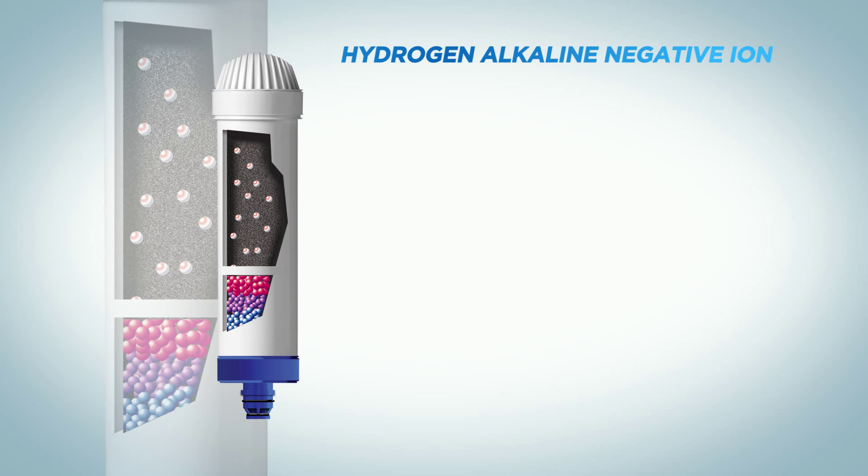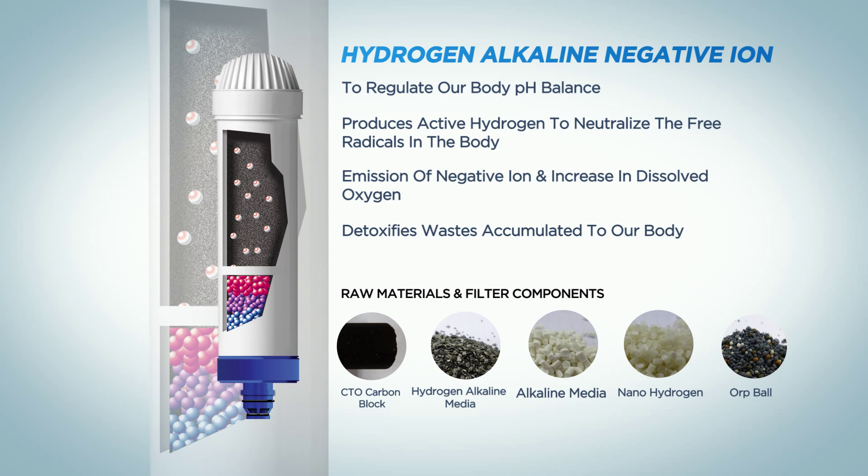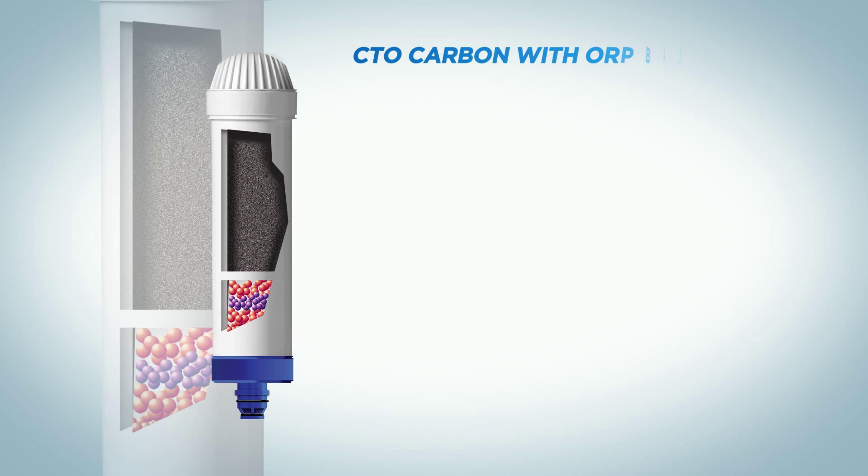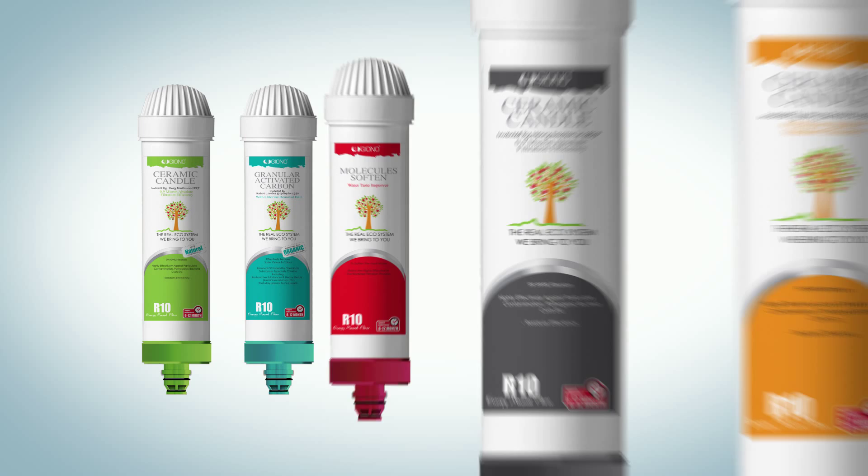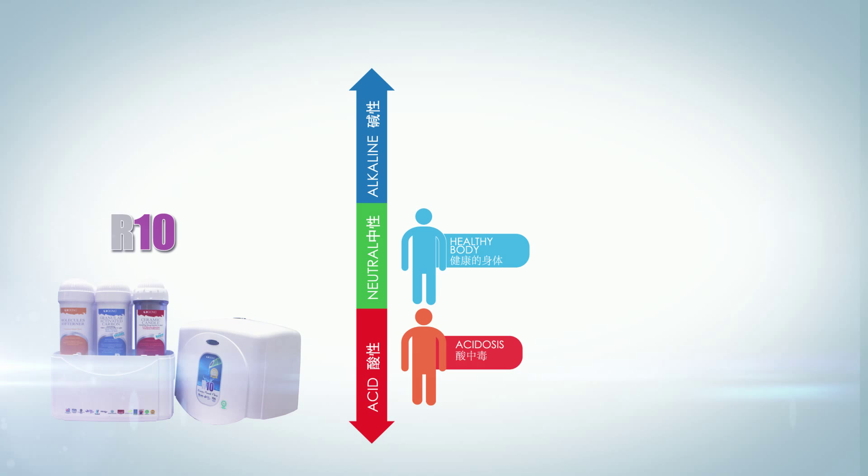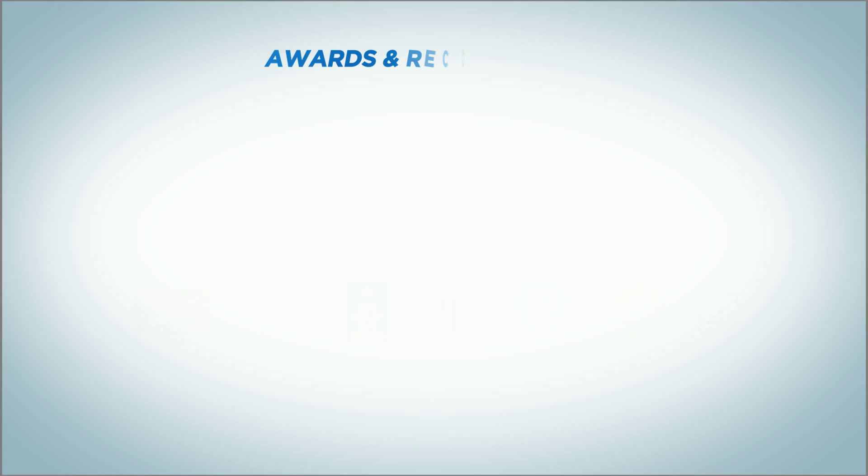Number four is the Hexagonal Energy Converter. It converts the giant water molecule cluster to smaller hexagonal clusters. Number five is the Nano Hydrogen Alkaline Negative Ion Filter. It helps to reduce the negative electric potential to neutralize the free radicals in the body. And last is the CTO Carbon with AWP Ball Filter. To enhance the minerals in our body, it's an excellent chlorine remover and deodorizer.